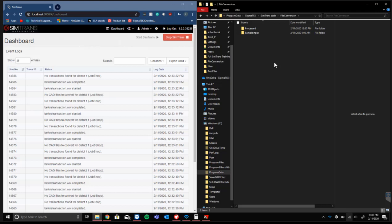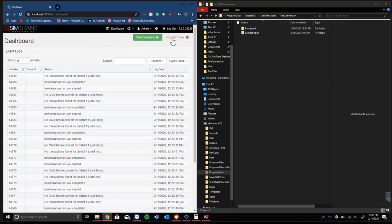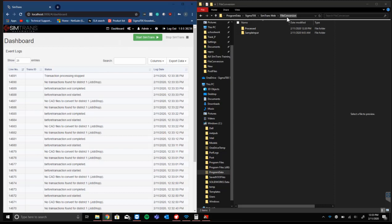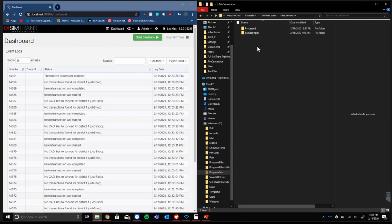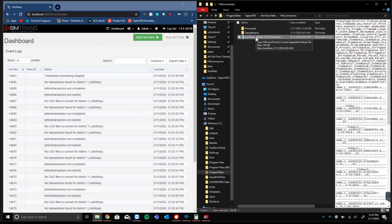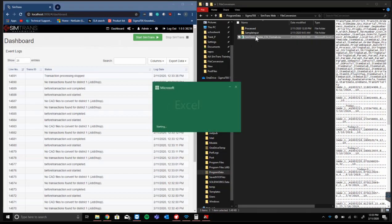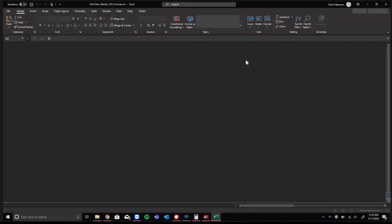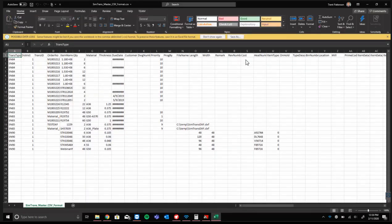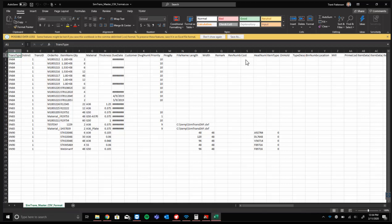We're going to take a look now between SigmaNest and SimTrans. We have SimTrans currently running, but we'll stop that. What SimTrans is doing is looking at this specific file location to get any sample CSVs. Once you implement this information into your ERP system, it will put a file in here like the master one we were looking at earlier. SimTrans will pull that information and put it into SigmaNest.